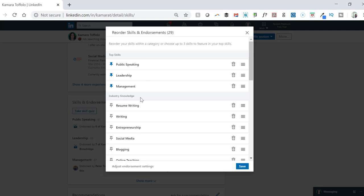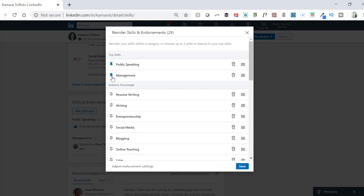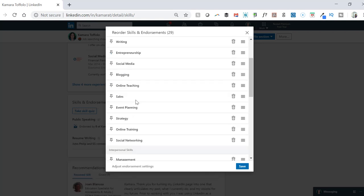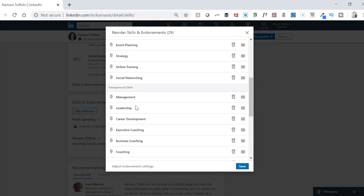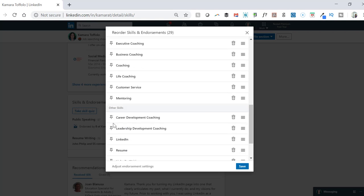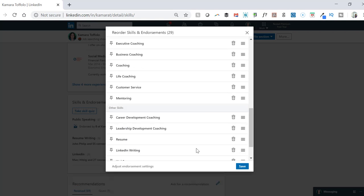In order to do that, I need to unpin the skills that I don't want showing at the top. We've already identified this: leadership and management. Now that's freed up two spots for pin skills for me. And so what I need to do is put the pin on for resume writing and put the pin on for LinkedIn. And then I hit save.